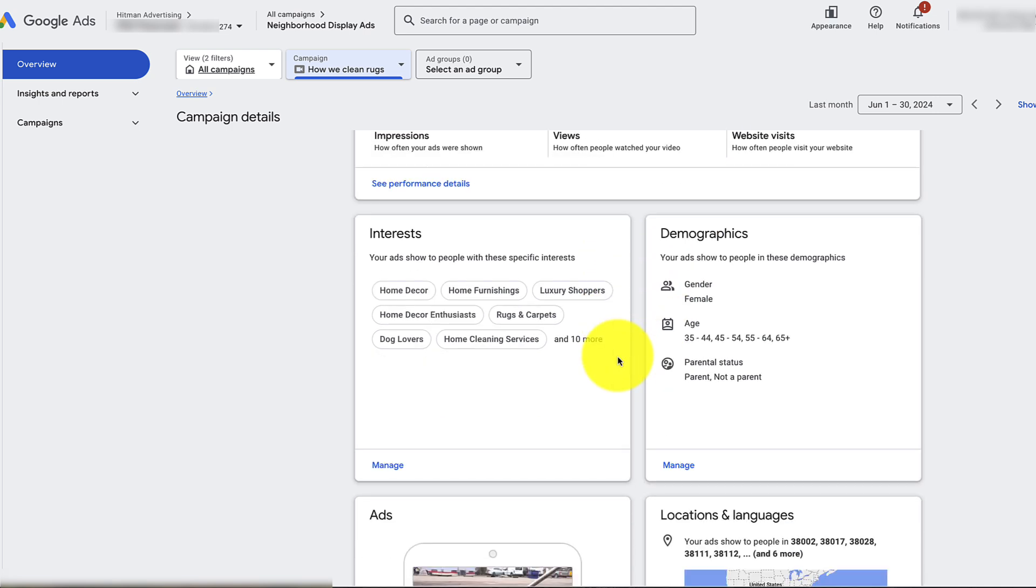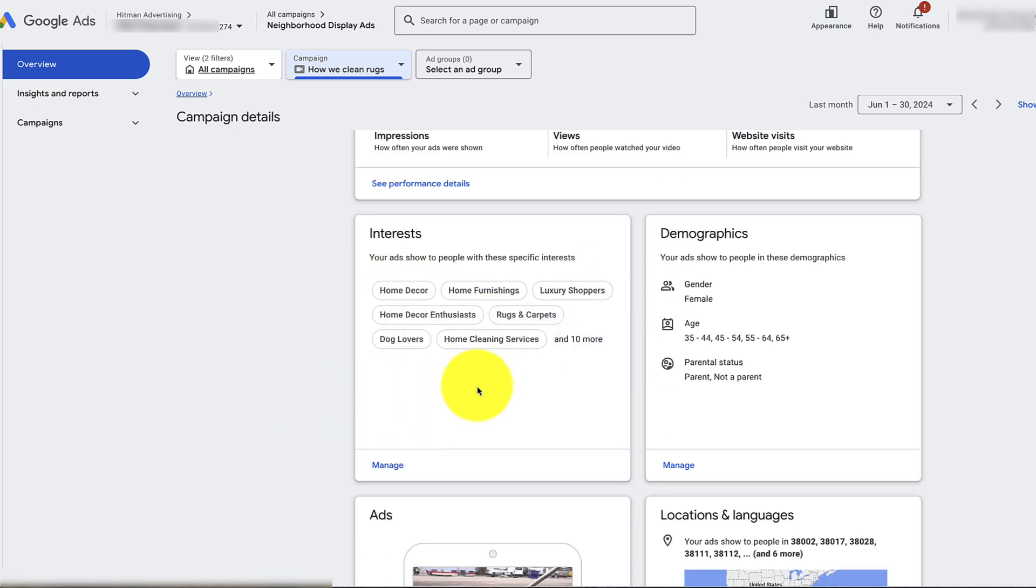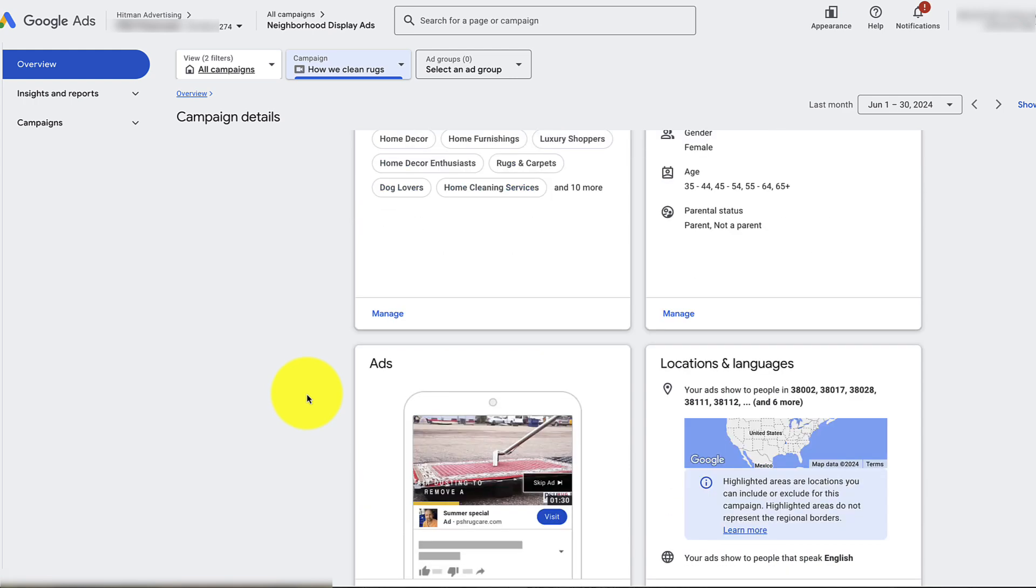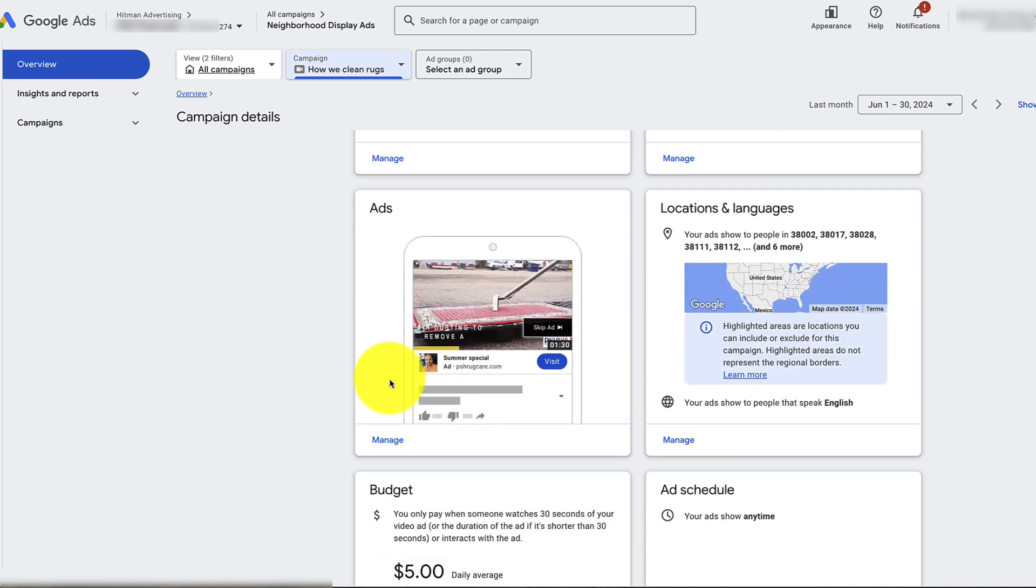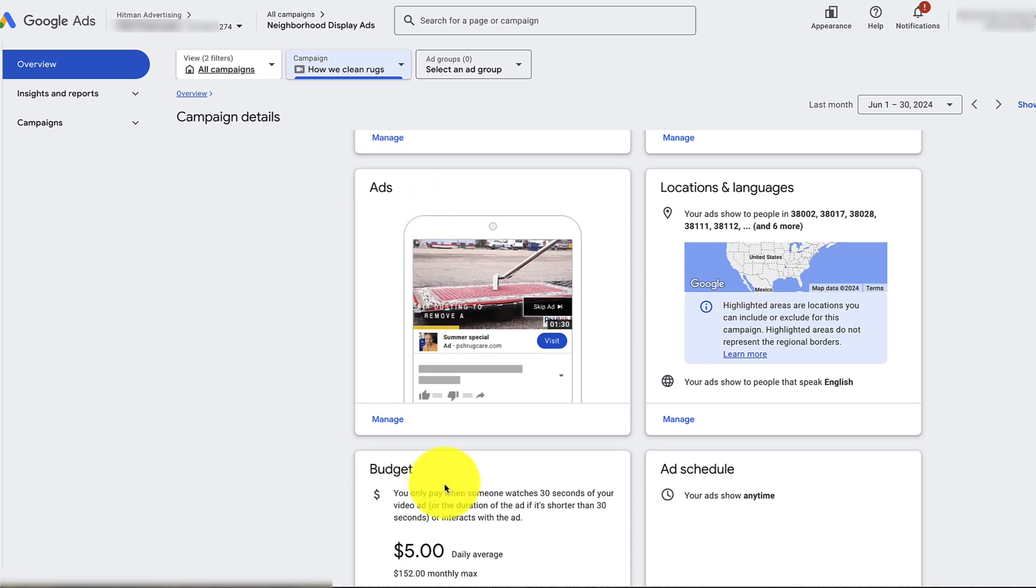If you want to adjust the interests, you can adjust those here. If you want to adjust the actual ad, which is what we're talking about here, you adjust that here. The budget's there.